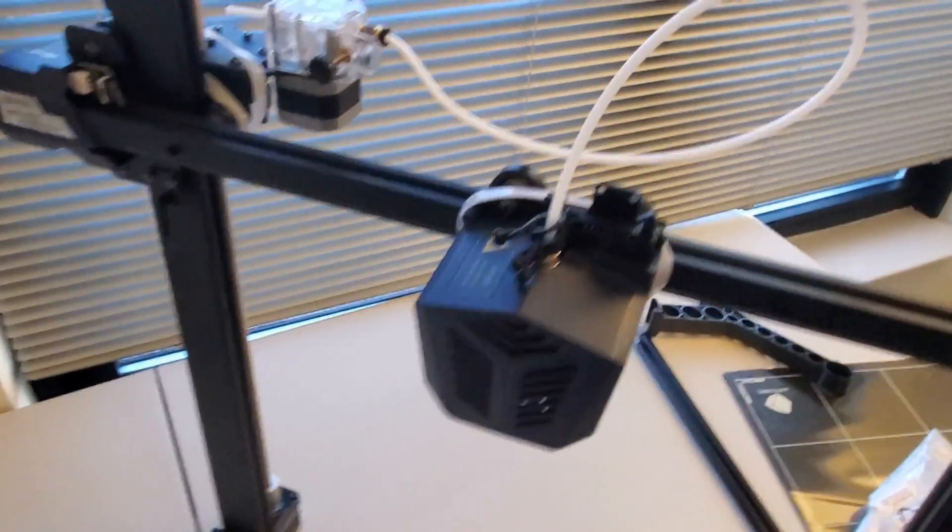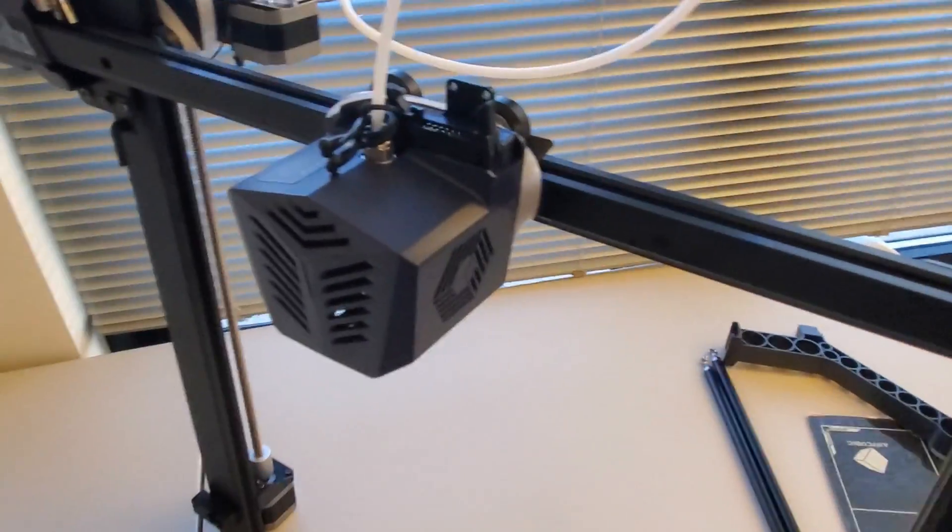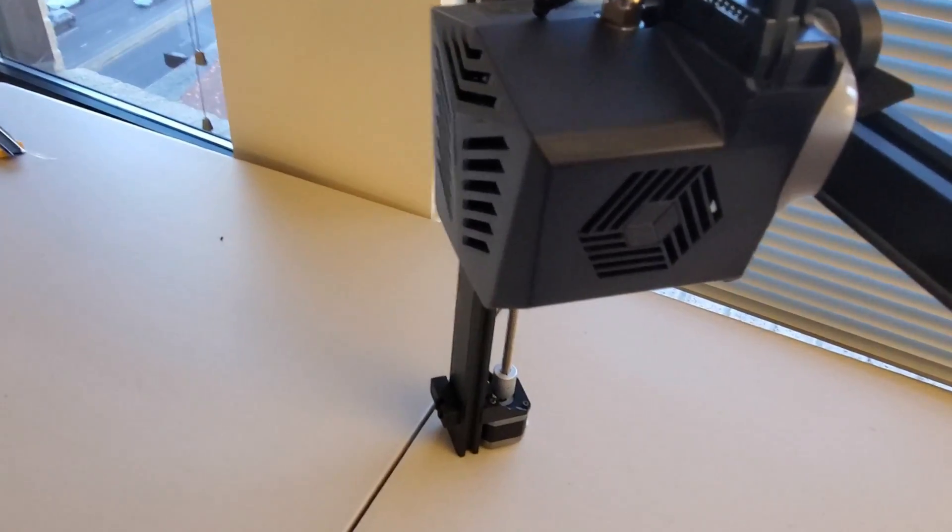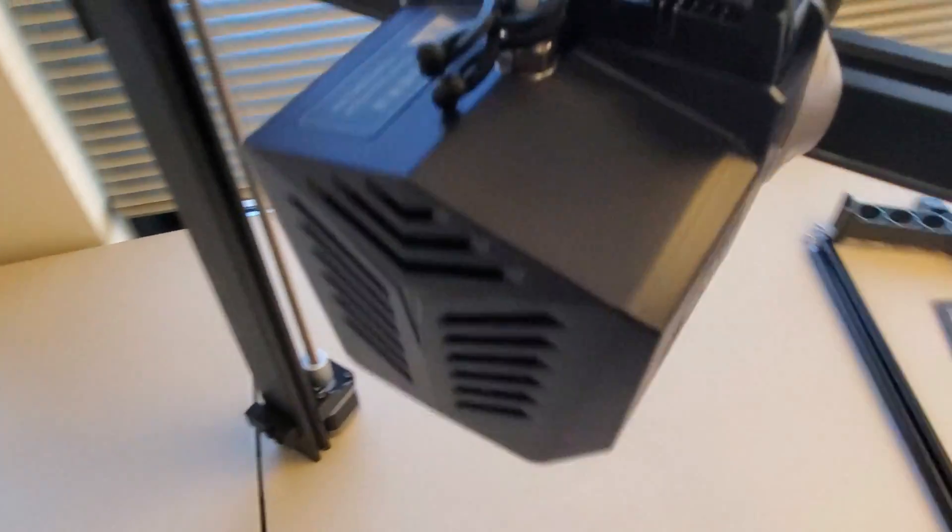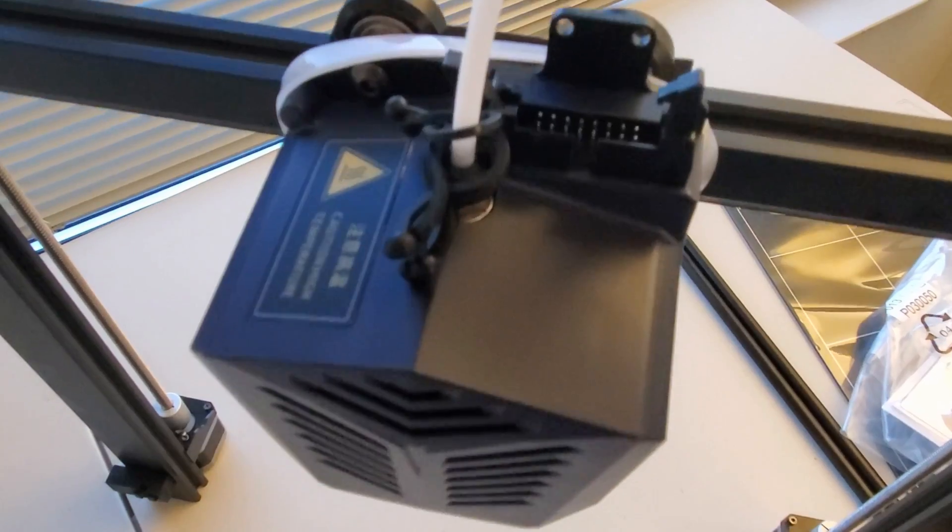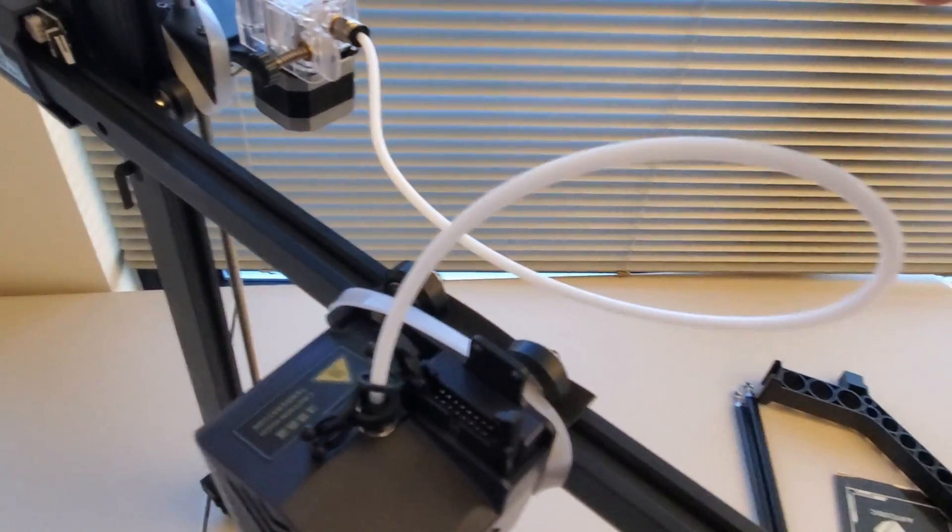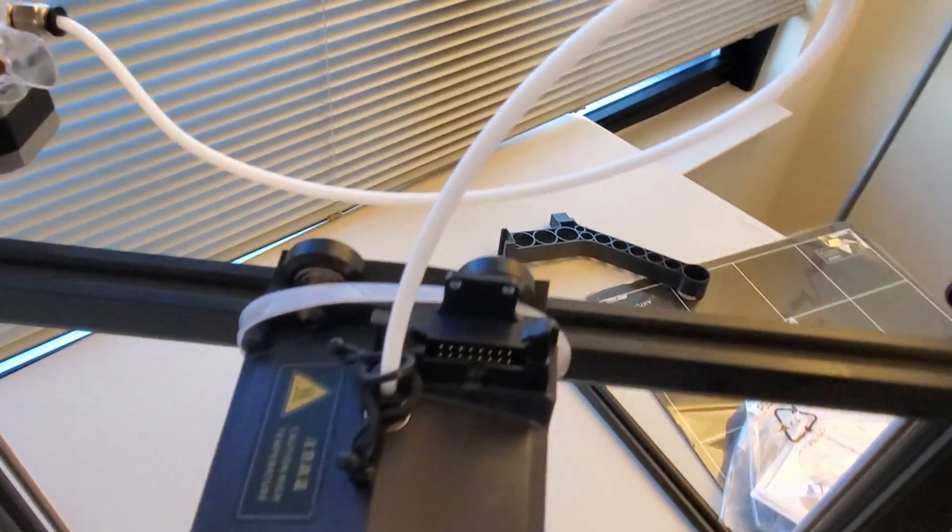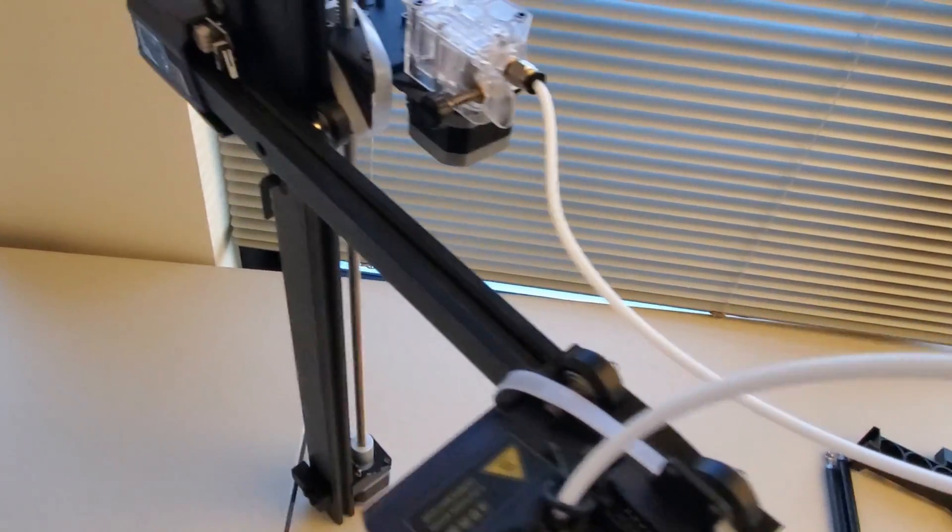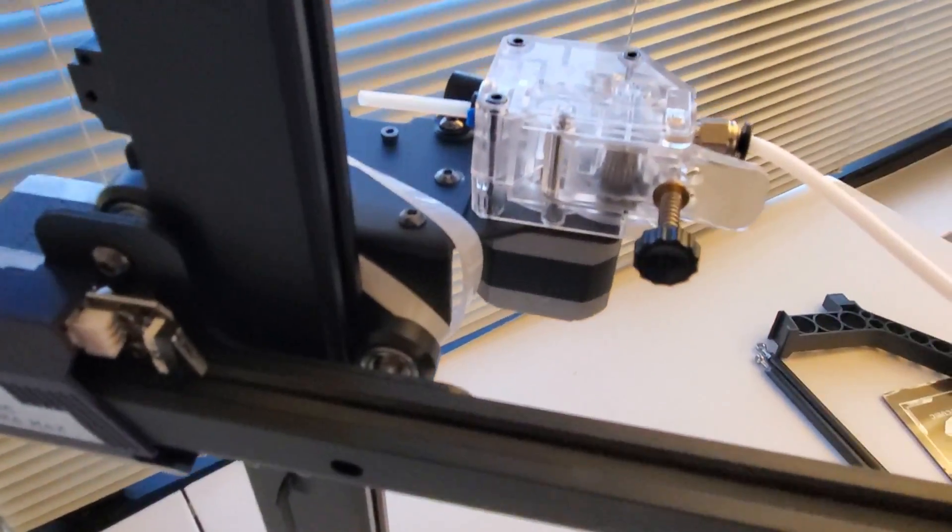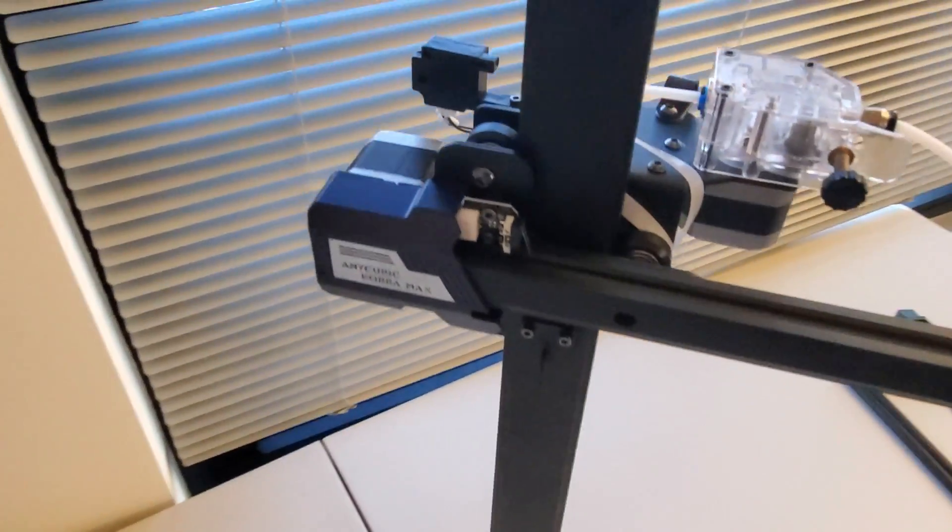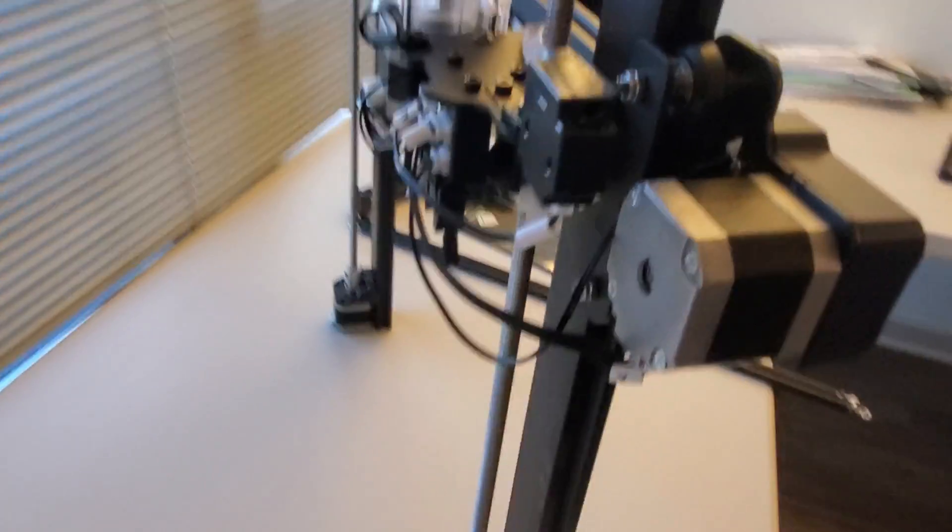So let us look at the extruder. Here is the extruder, looks quite robust. Here the pins on the top. This pipe is used to guide the filament. Here is another stepper motor and the one over here you can also see.